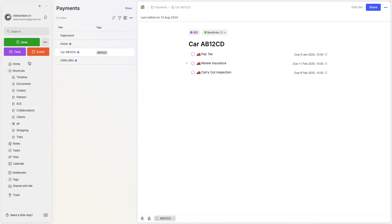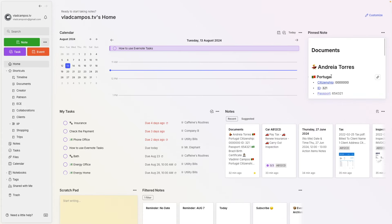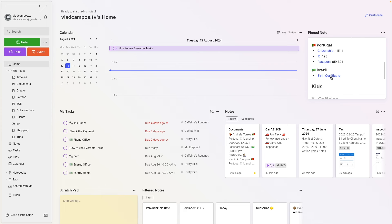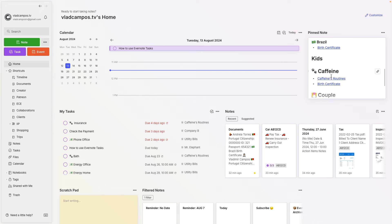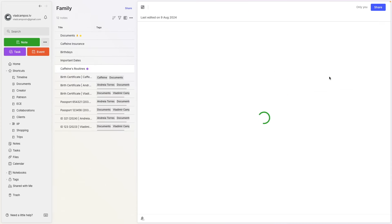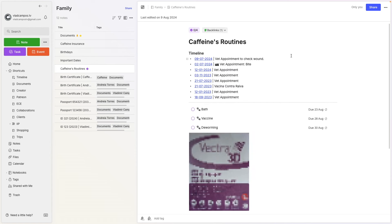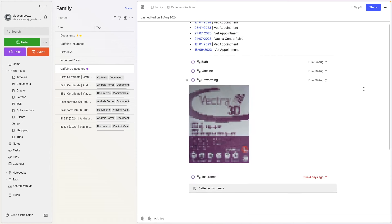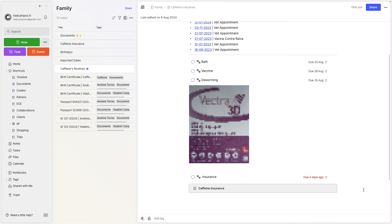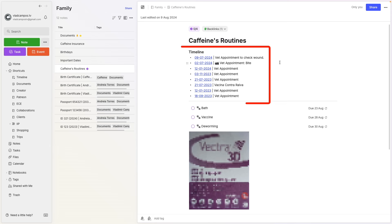If we go back to home and check my dog's note — caffeine routines — you can see that they are kind of similar. The difference is that I have this timeline, and below that, some tasks. This is what I changed on my real account.